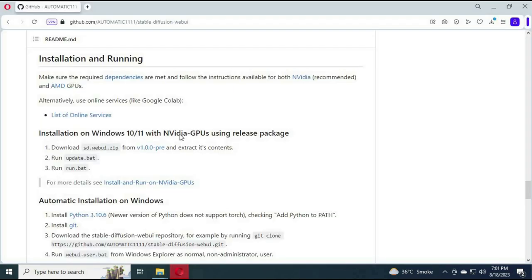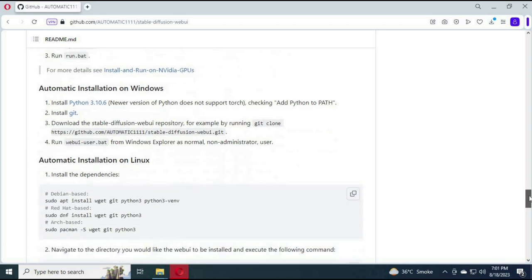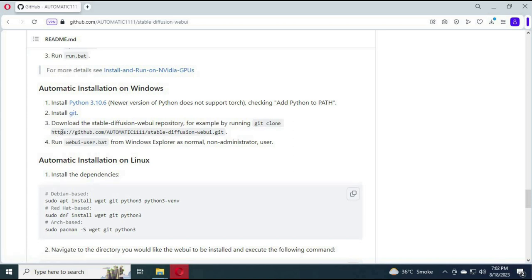To install, you need Python version 3.10.6. You don't need Git. And you require at least 20 gigabytes free hard disk space and to run smoothly, 8 gigabytes of RAM.